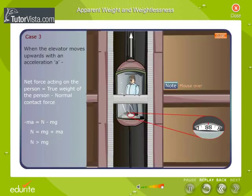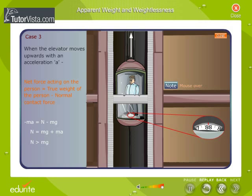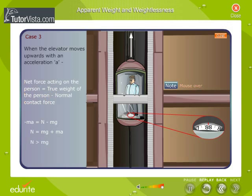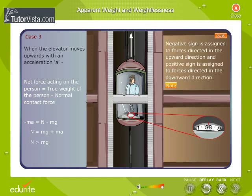When the elevator moves upwards with an acceleration A, the net force acting on the person is equal to the true weight of the person minus the normal contact force. N is greater than the true weight of the body. Therefore, the scale reads more than the true weight of the body.